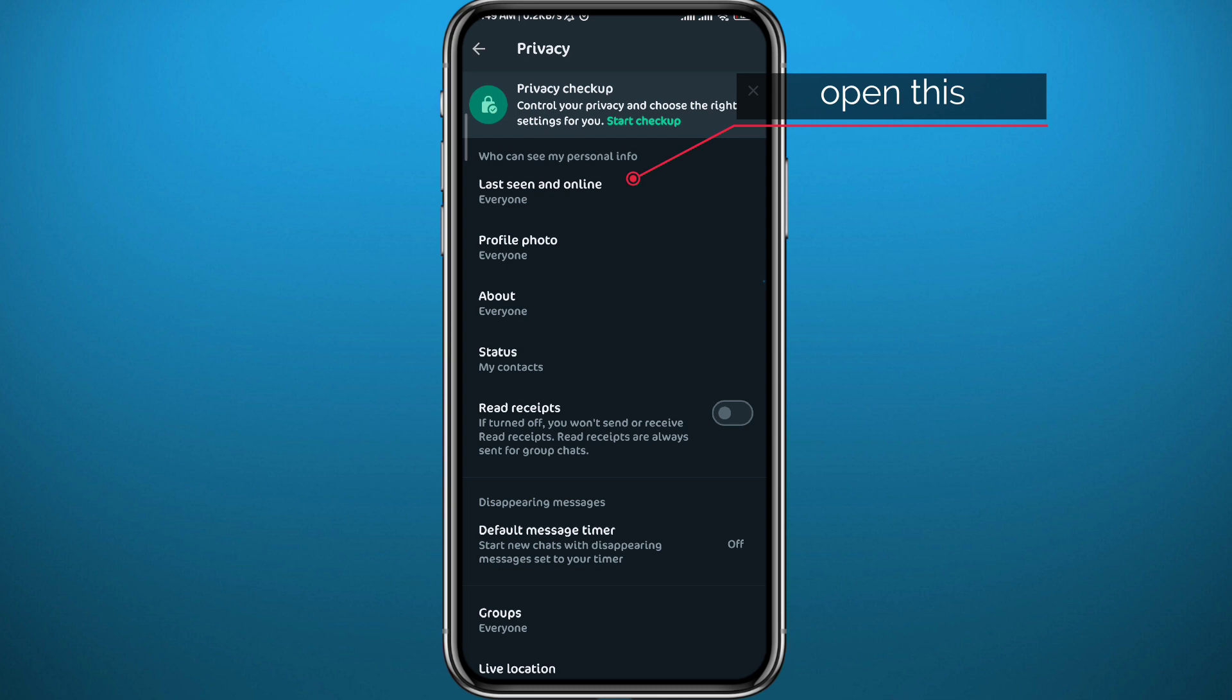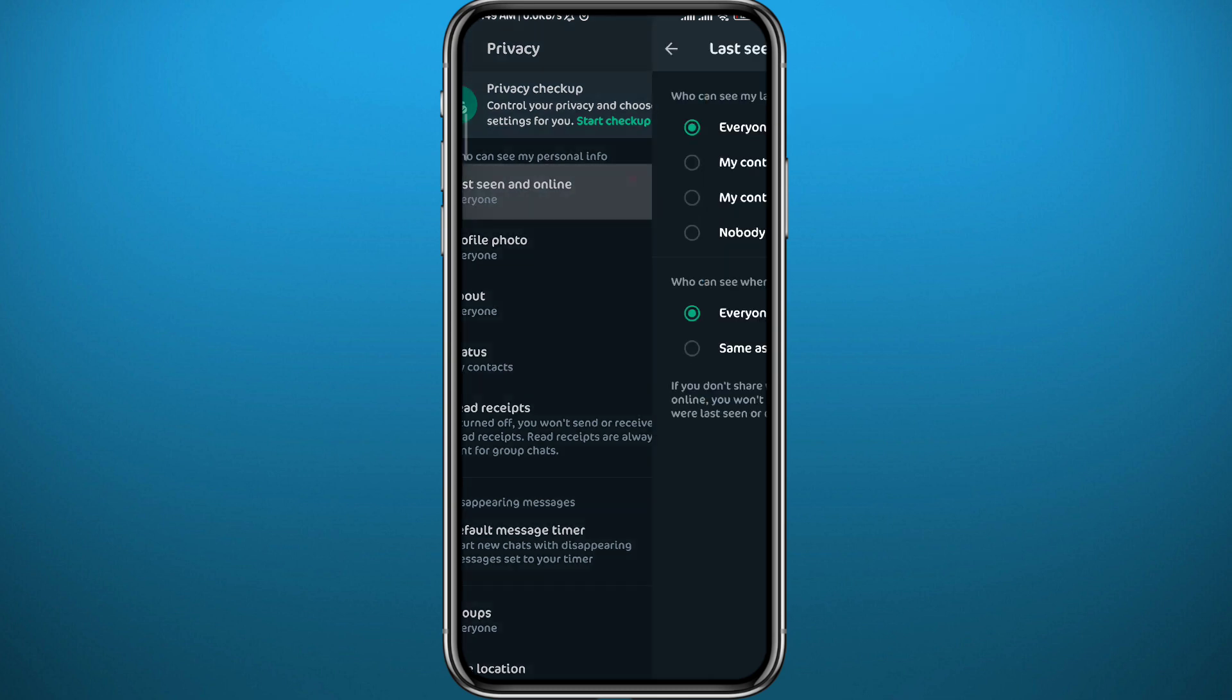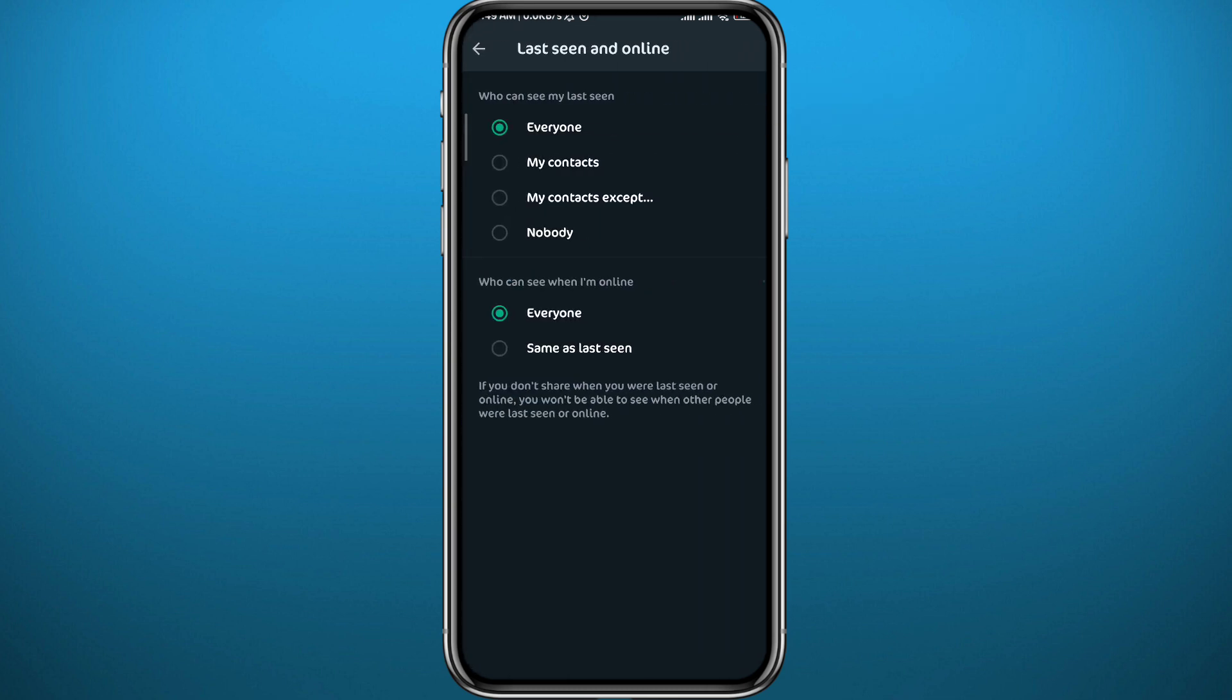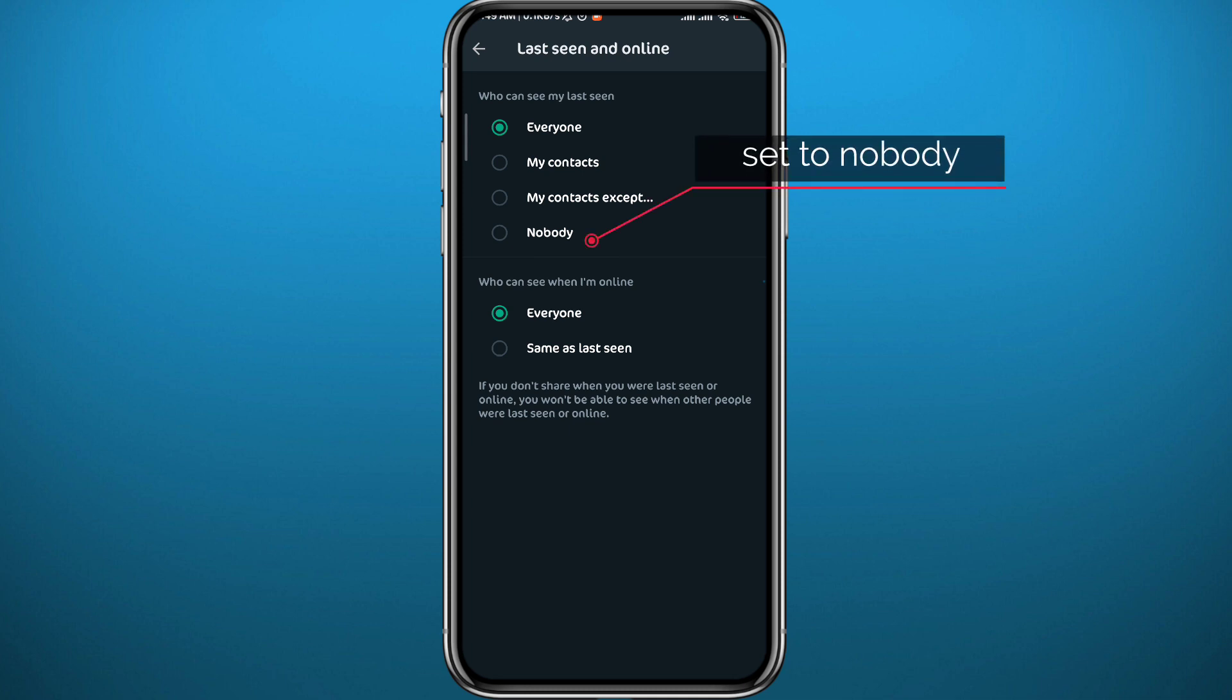You'll get a lot of options right here, so you can choose who can see your last seen from Everyone to My Contacts to My Contacts Except or Nobody at all. This is what you're looking for. Tap on Nobody at the bottom.